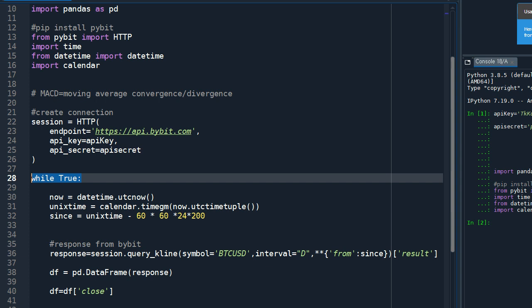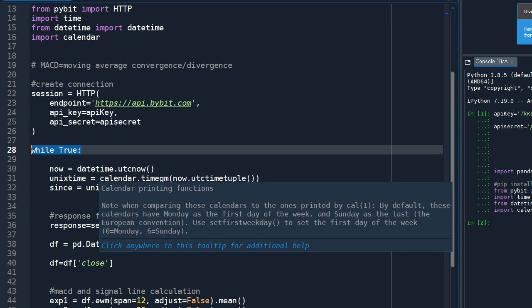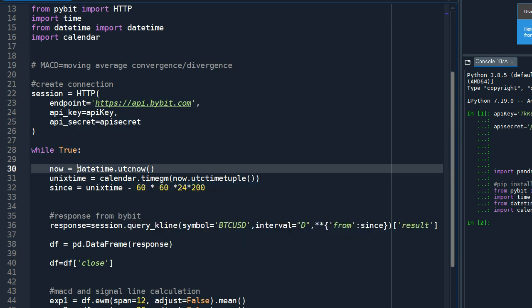I'm going to use the infinite loop by typing in while True. And since we need the candlestick information, price information from Bybit, we need to tell them from when we need the data.